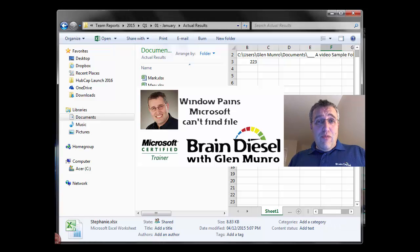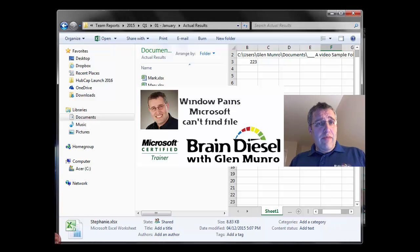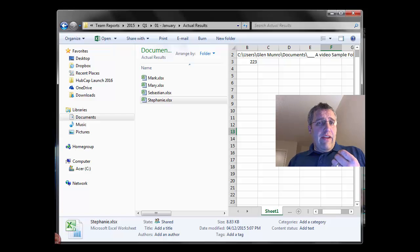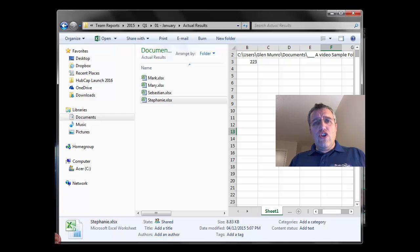Hi, my name is Glenn Monroe and I own Brain Diesel. Today I want to solve a problem that I've had a client present to me, which was that they couldn't open files.